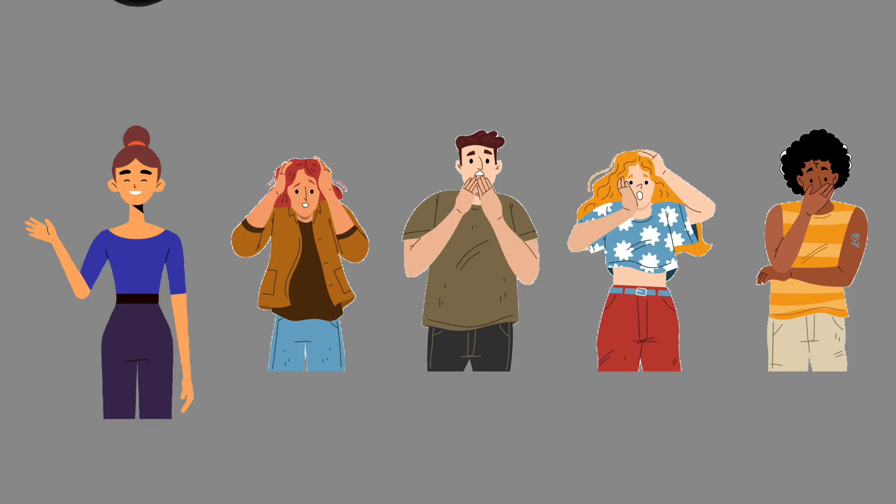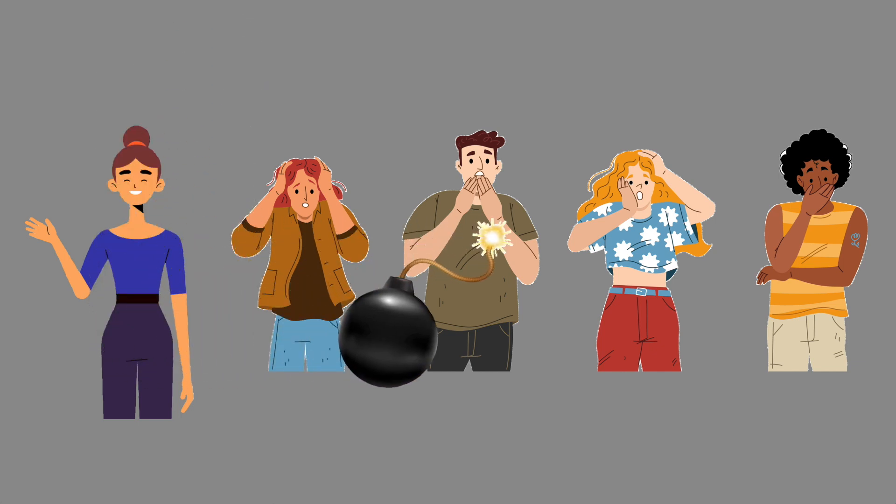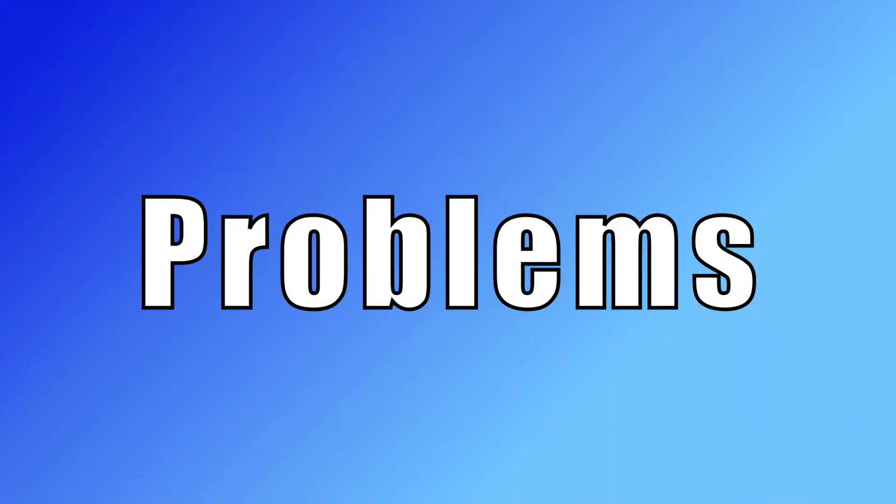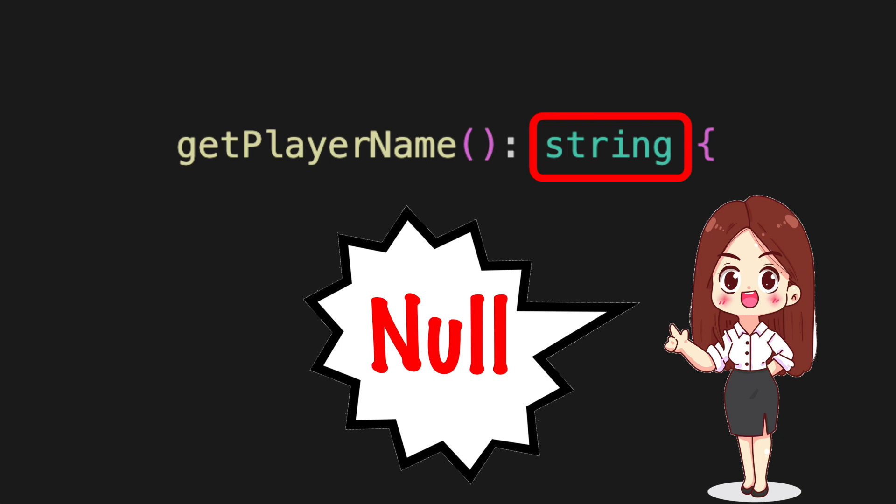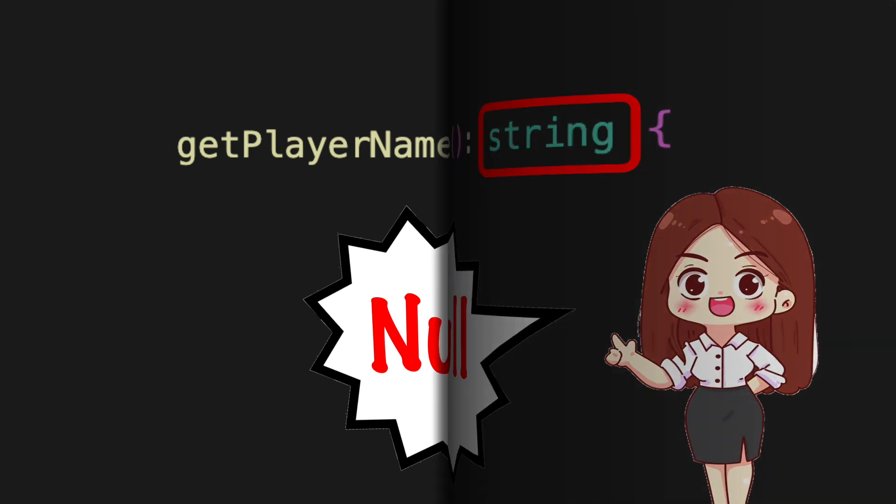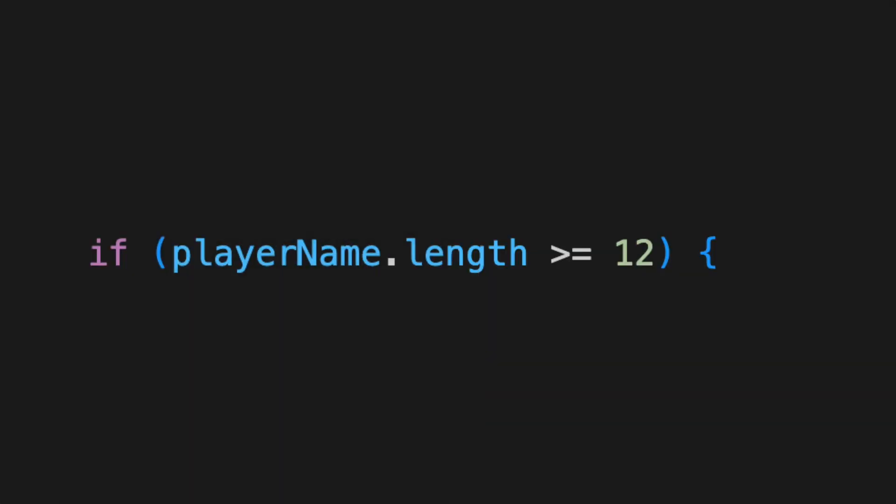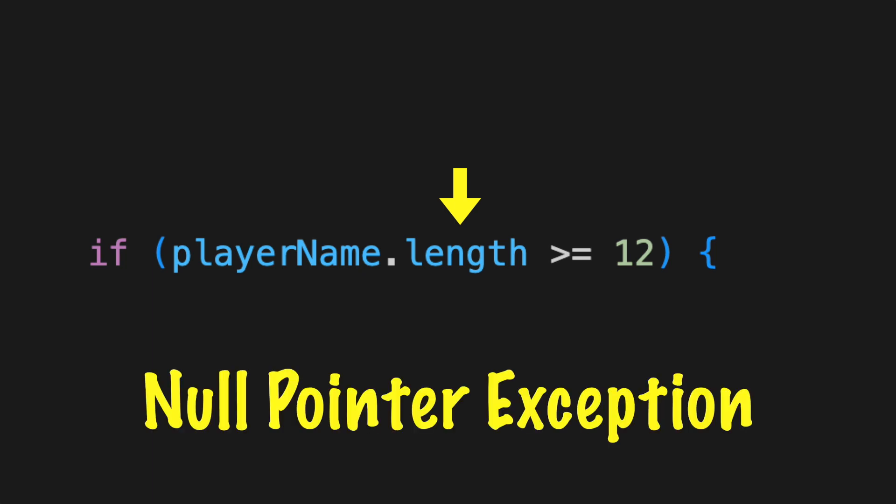Doing so might cause downstream problems. The method signature is misleading. It says it returns a string but sometimes it can be null. If a feature of the string is needed, like testing the length, a null value will produce an exception.